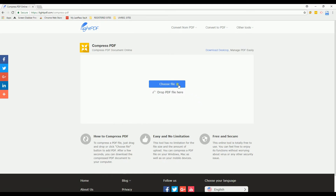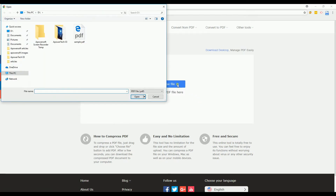Next, upload your file by clicking the Choose File button, then select your target document.